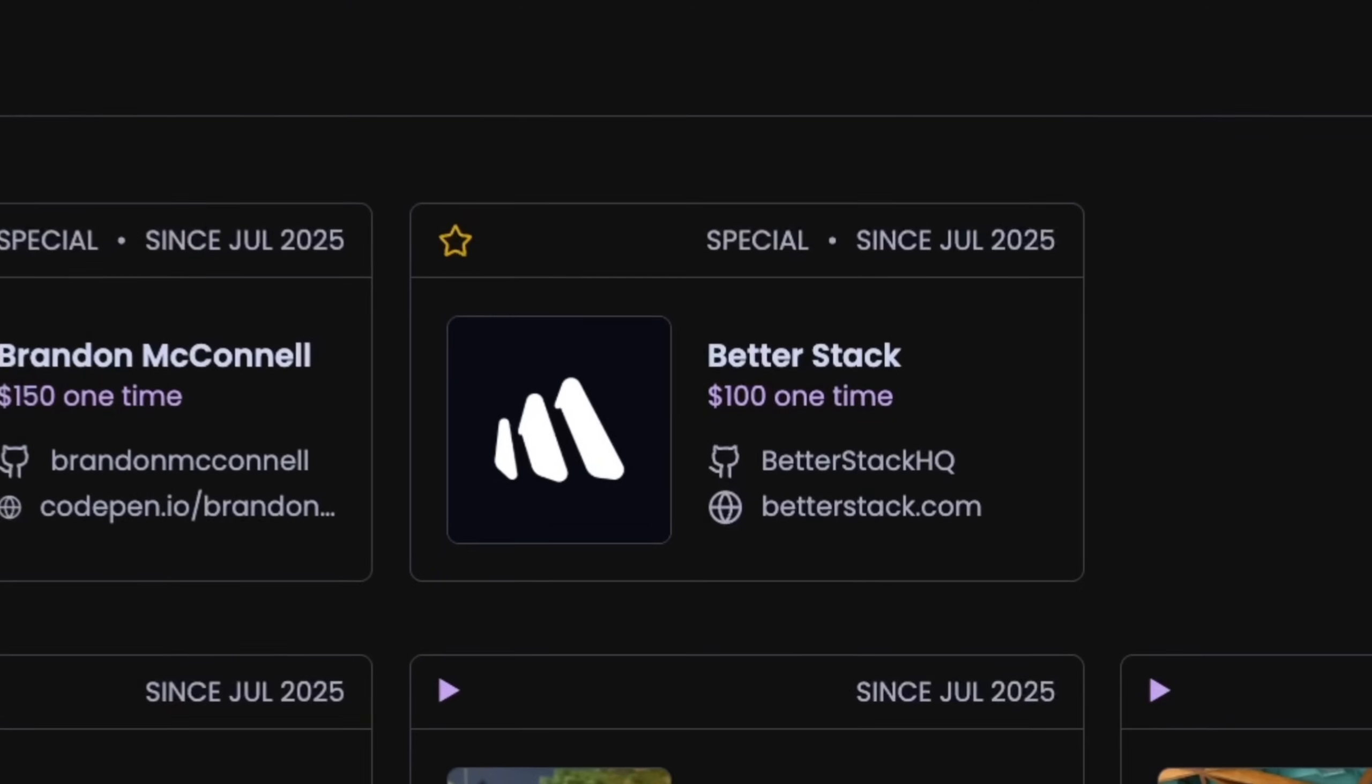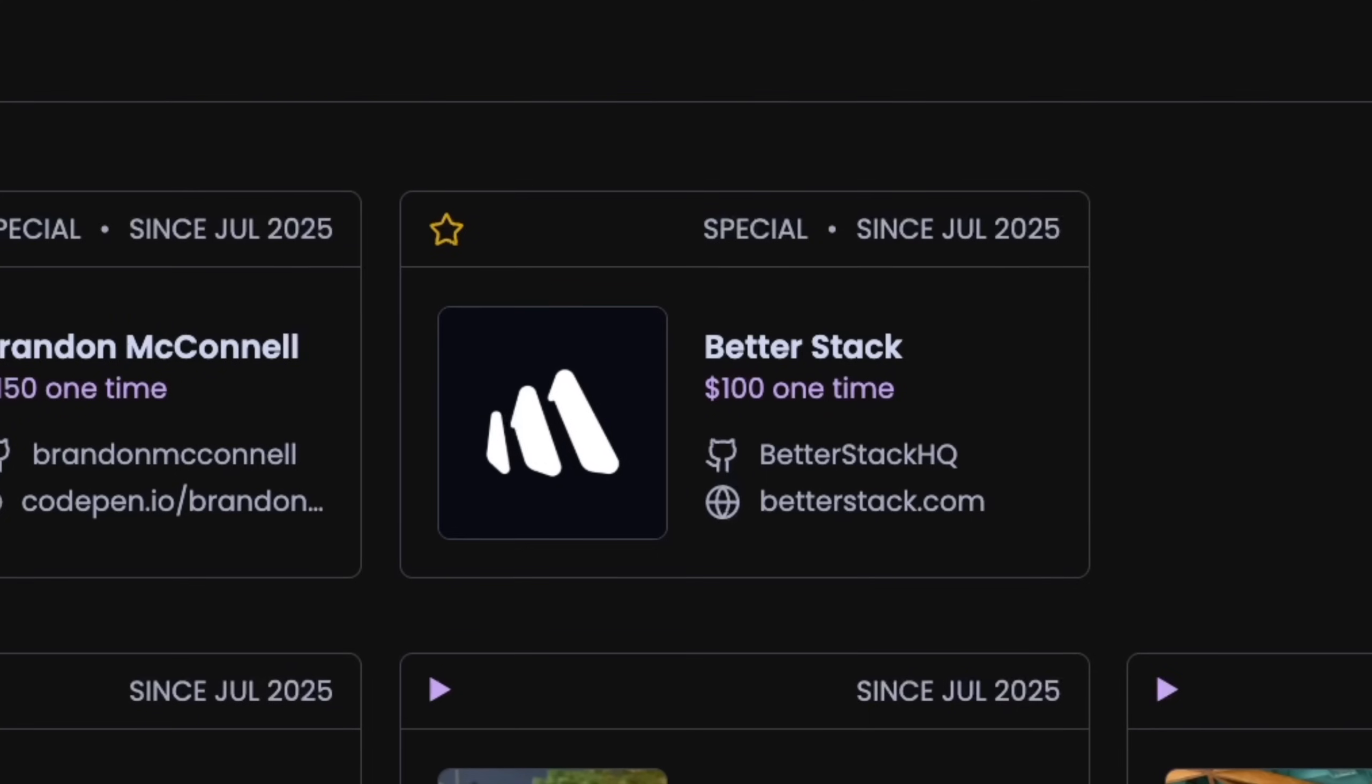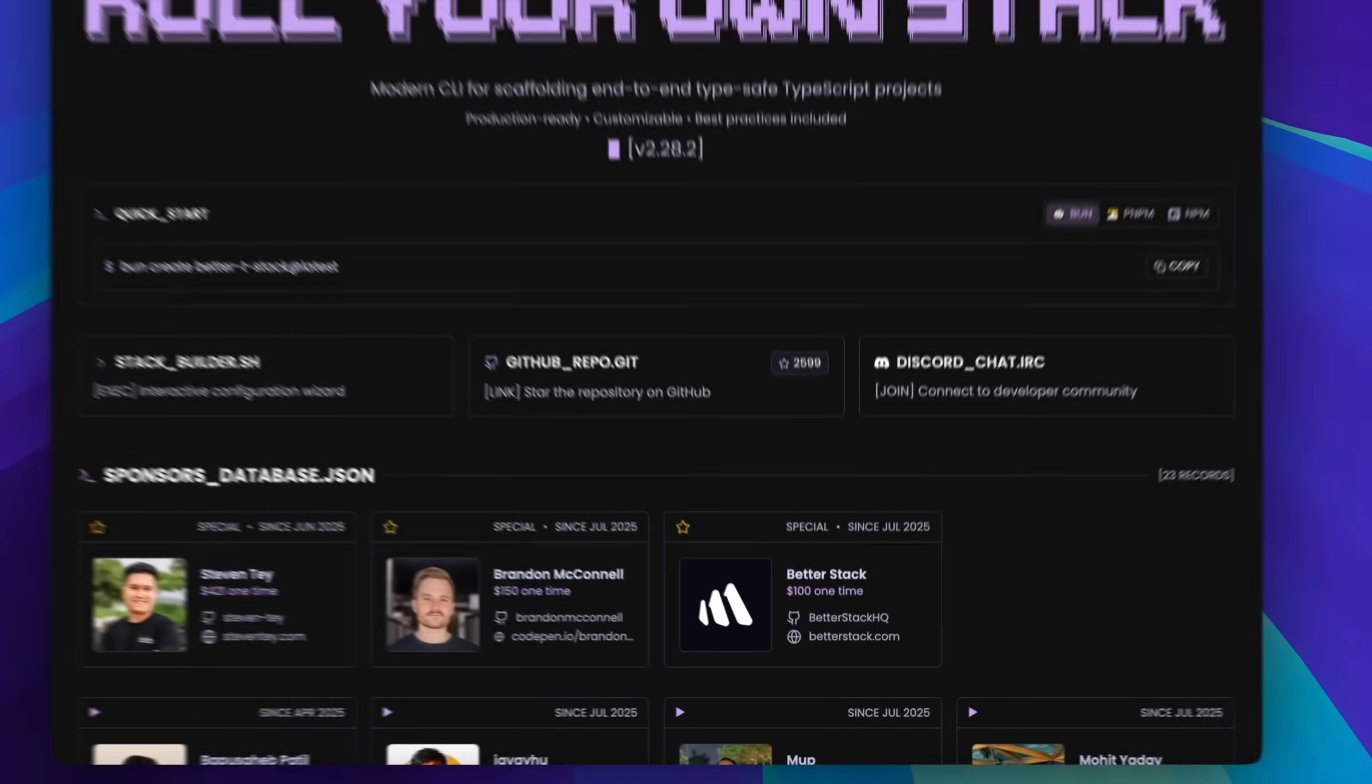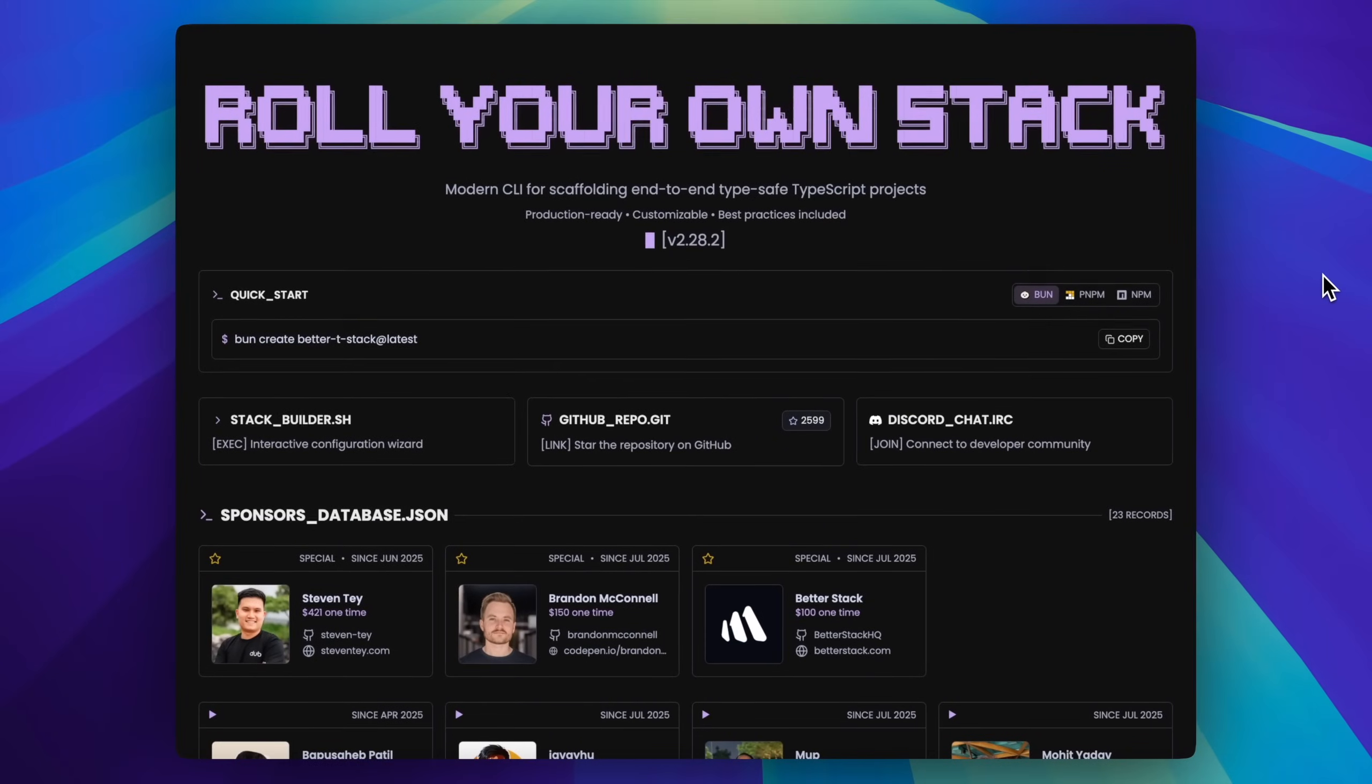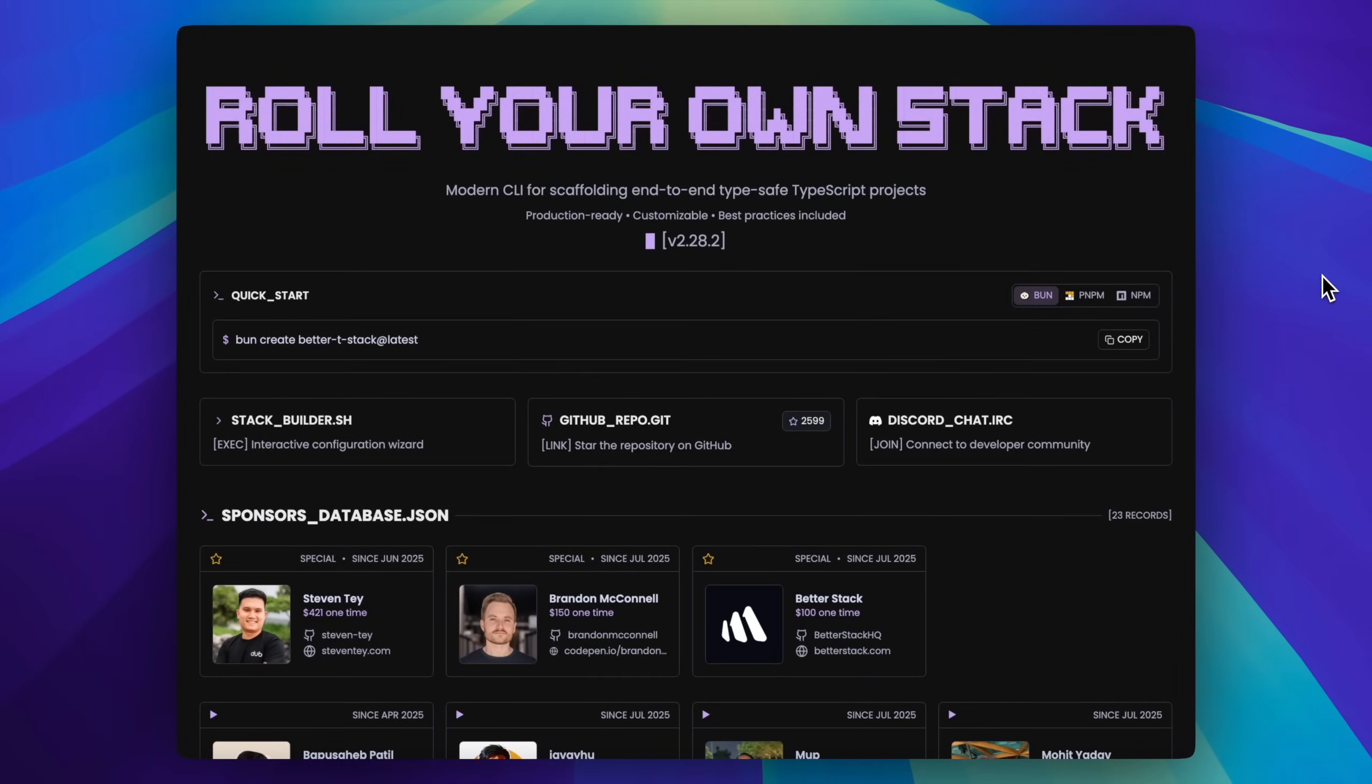Well, this is where BetterTStack comes in. And no, there's no affiliation to us here at BetterStack. We certainly do like the name. We even sent a sponsorship to show our love for the project. So you're now watching BetterStack, looking at BetterTStack, sponsored by BetterStack. Let's see how it works.